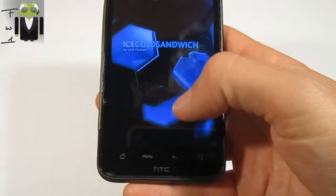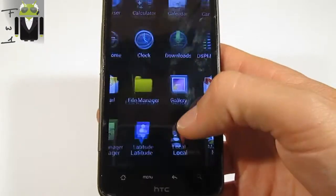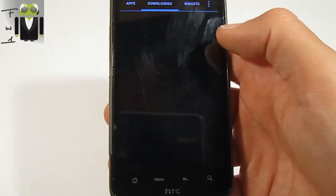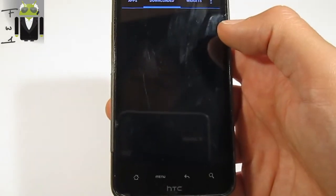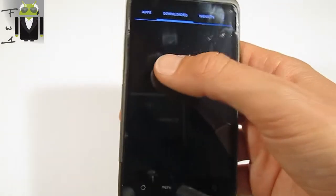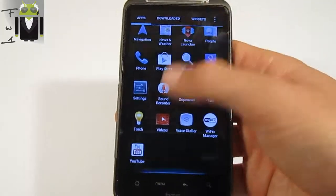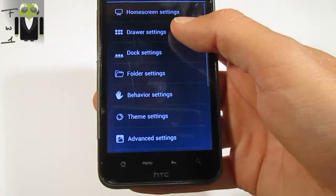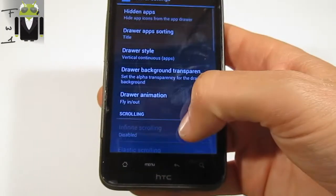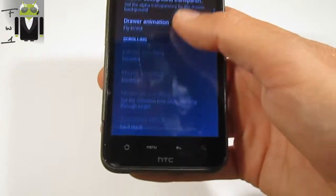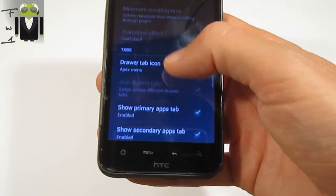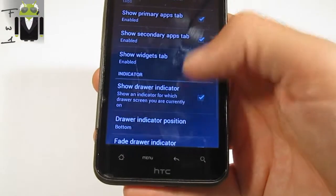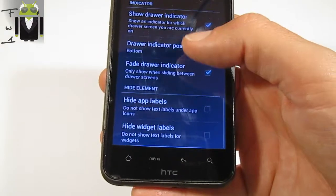Let's try the vertical option for example — go to the drawer. This is the vertical style. In the drawer settings you also have scrolling options, a drawer tab icon, show primary apps, and other things. Either app labels and you can do a lot of things.